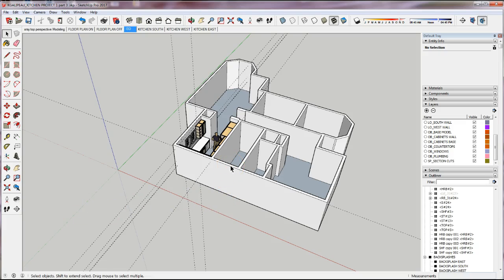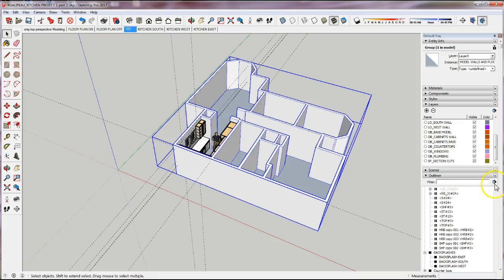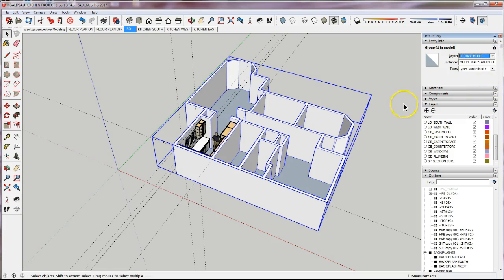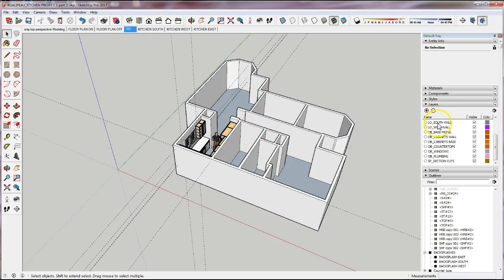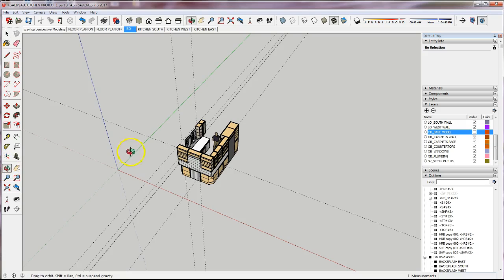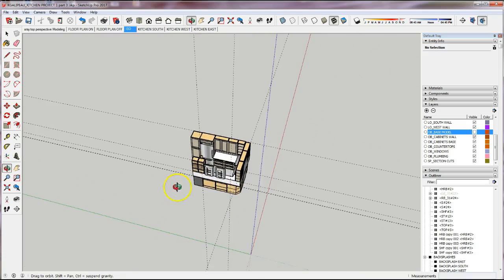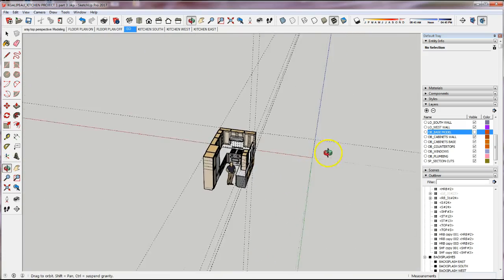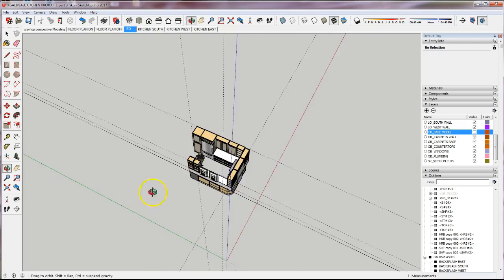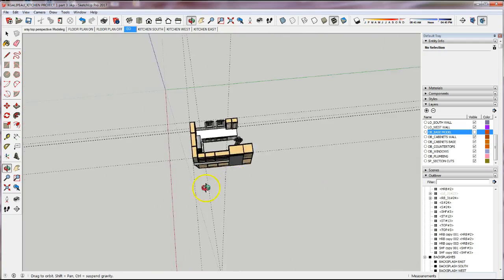The first thing I'm going to assign to its own layer is the base model, which is our walls and floors that we grouped earlier. I'll select the walls and floors and in the Entity Info panel I'm going to change the layer to Base_Model. Now in my layers tray I can turn off my base model, and what I have left is my kitchen. It's going to be a lot easier to move everything to the correct layer if I can see the cabinets from all sides.